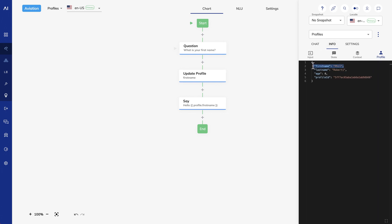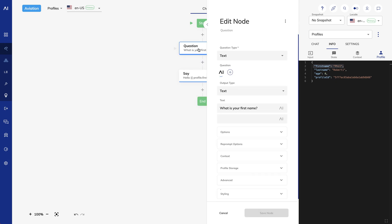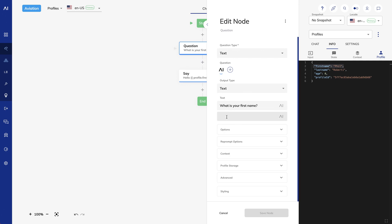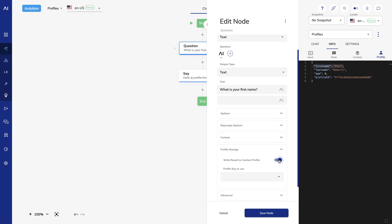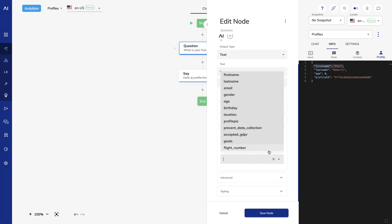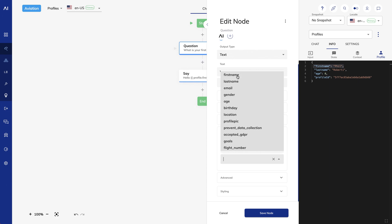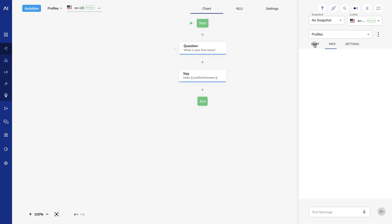We can make this even easier by saving the answer to our question in the profile automatically. I'll delete my Update Profile node. Then I'll open my Question node. Under Profile Storage, I'll select Write Result to Contact Profile. And I'll choose FirstName as my profile key. And I'll save. Now, when I test it out, I can see the profile is updated automatically.